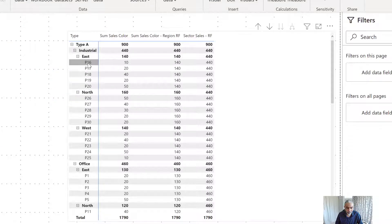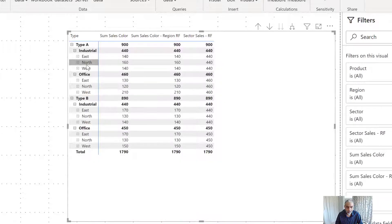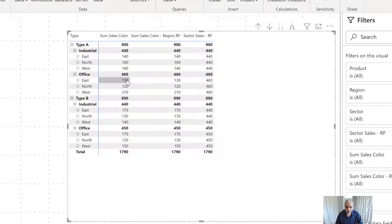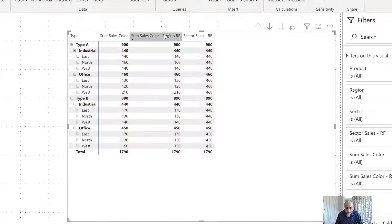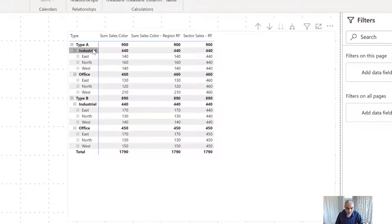If I collapse to entire level, we can see region east, north, west, and the sector is Industrial at 440, and Office at 460. That's what we're getting for each region — 460. So region sales of 130 divided by 460 will be the percentage of that particular region. This is the sector remove filter function working correctly.